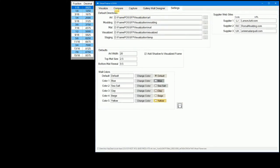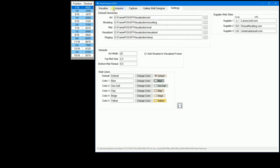The default directories group is where you assign the directories where you have your art, frame molding, and matte images stored. If you have a central network storage for images, you can assign them here. The art directory is where you store images of your art.